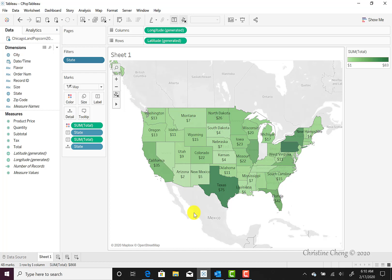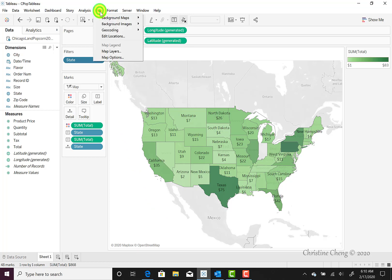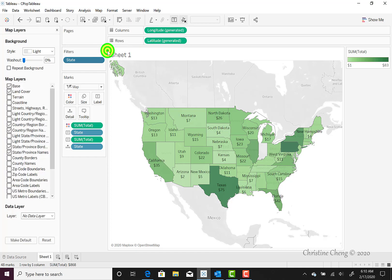To make the map look nicer for presentation, we can also change the map layers to fit our desired style. We're going to change our map layers to normal instead of the default light. To do this, navigate to the Map menu, click on it, and we'll see the option for map layers. The style is defaulted to light, so we can change that over to normal.